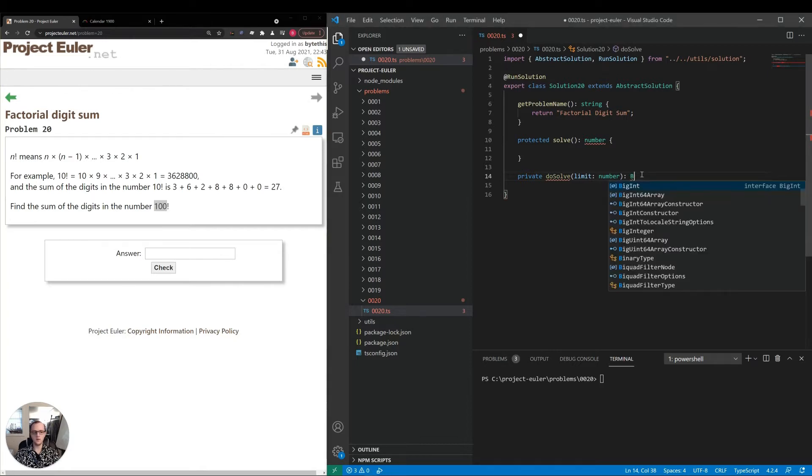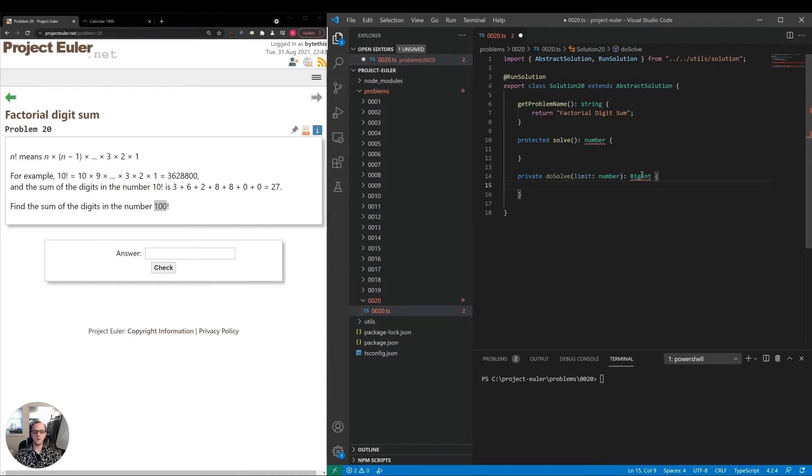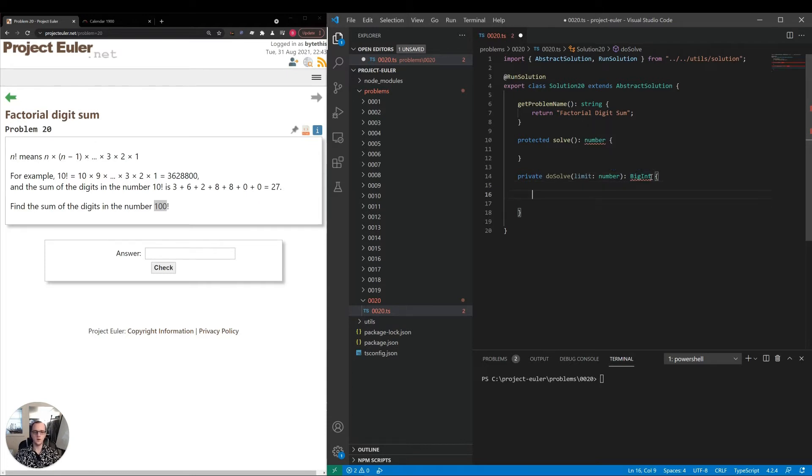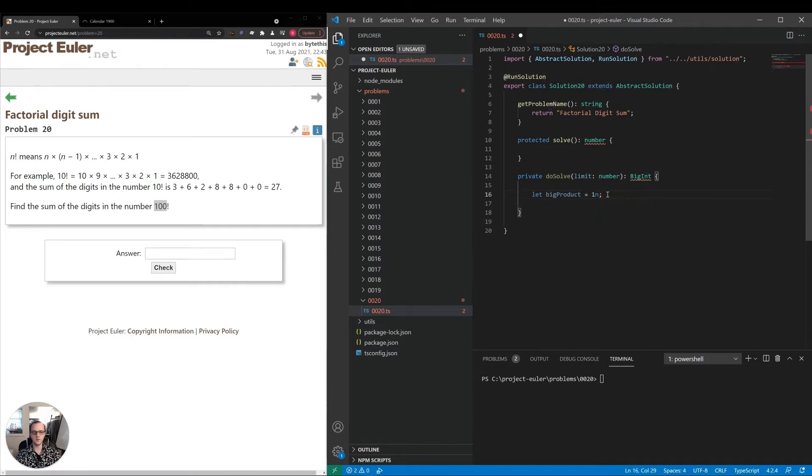I'm going to use a BigInt straight out, because I don't know how many digits 100 factorial will have, but we might as well prevent ourselves from getting into any overflow error. I'm going to make a variable, let bigProduct equal 1n. That 'n' tells us we're defining a BigInt, not a regular number.